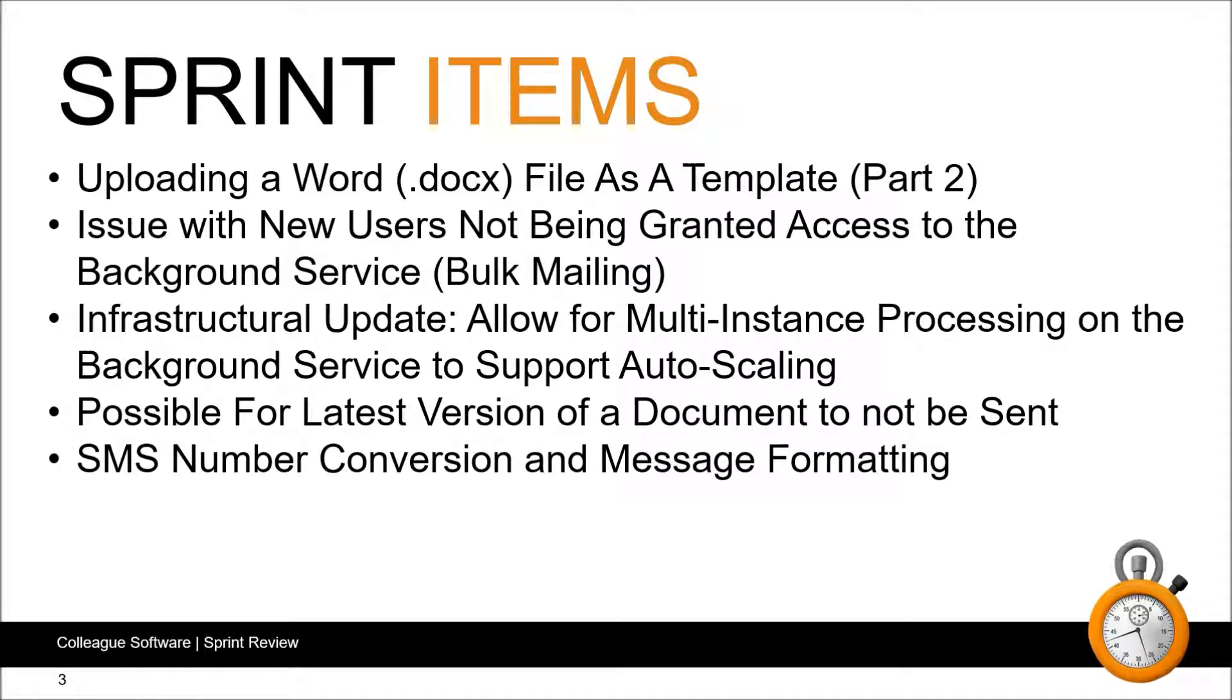As part of a series of works in relation to the bulk mailing from search results, we've been looking into why we've had issues granting permissions to new users when using the background service. This resulted in some minor updates which we've applied to resolve this issue moving forwards.